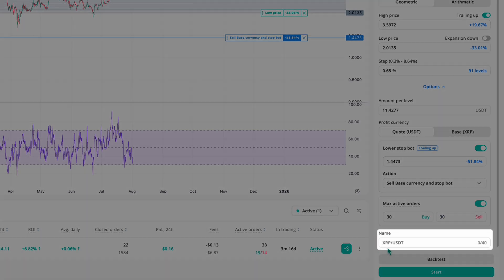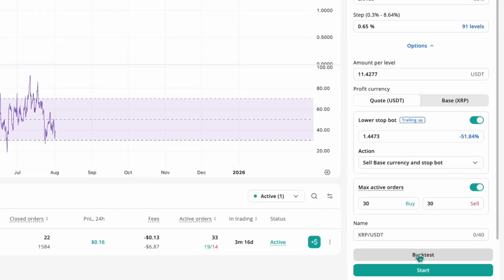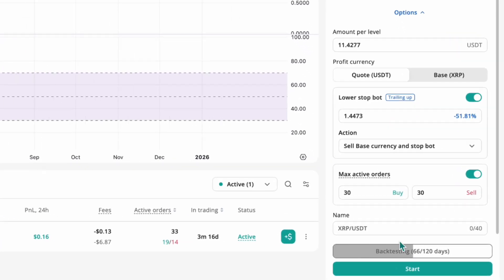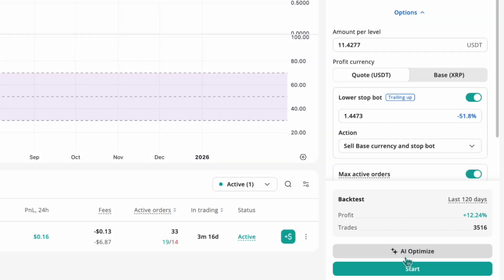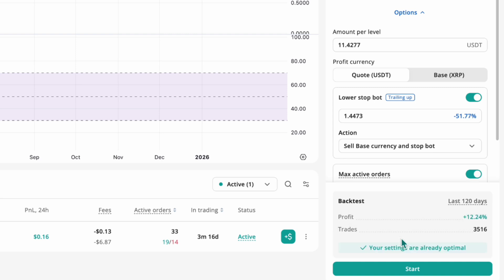At the bottom, you can give your bot a name. Then you can run a backtest to simulate how this setup would have performed over the past 120 days. If your grid contains 50 or more lines, you can also use AI Optimize — an intelligent tool that adjusts the grid step based on market volatility, runs multiple backtests with different step sizes, and picks the version with the highest historical profit. When everything is ready, click the Start button.